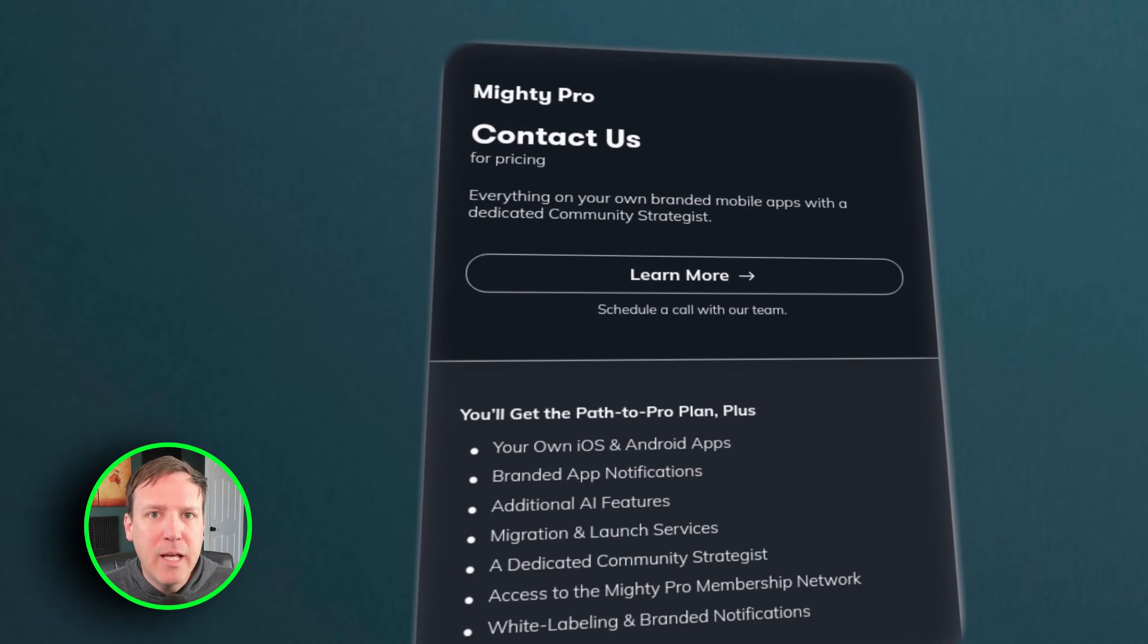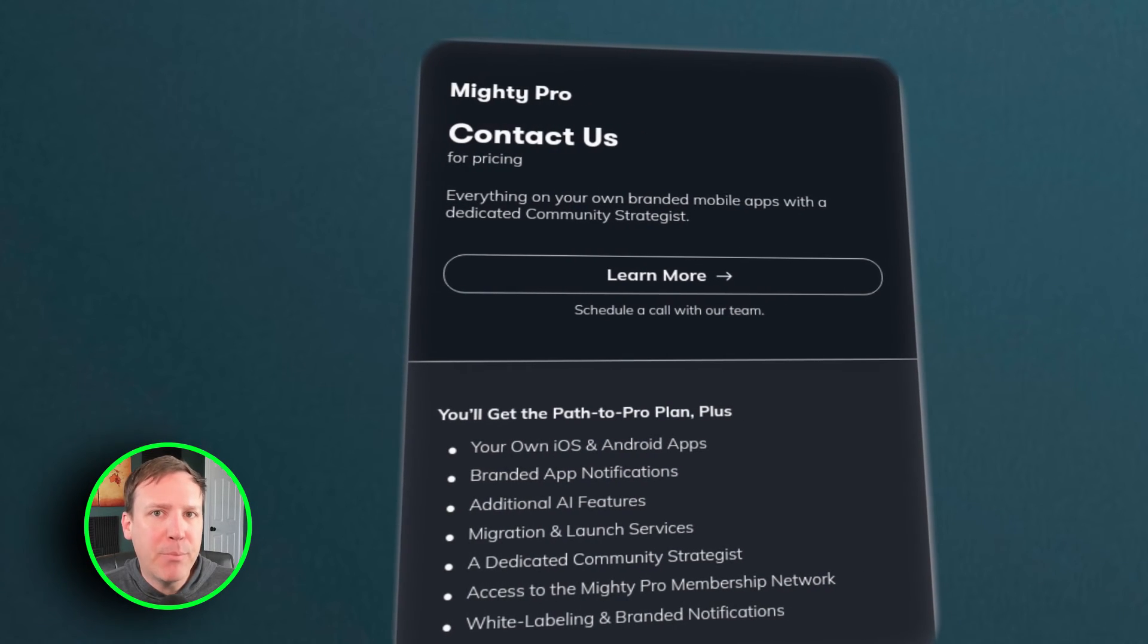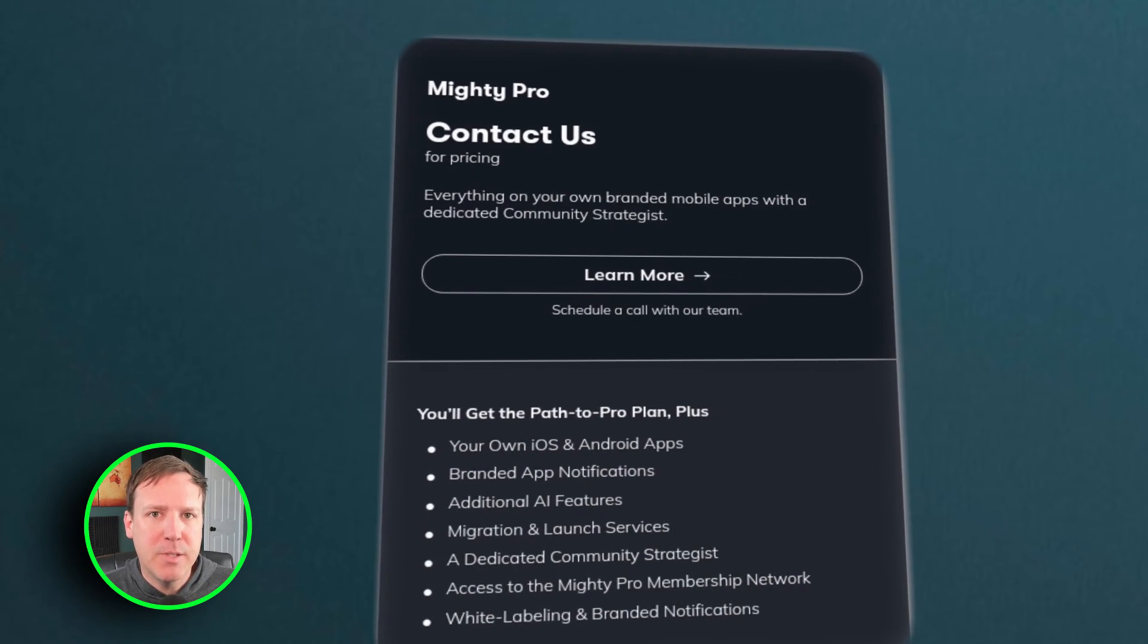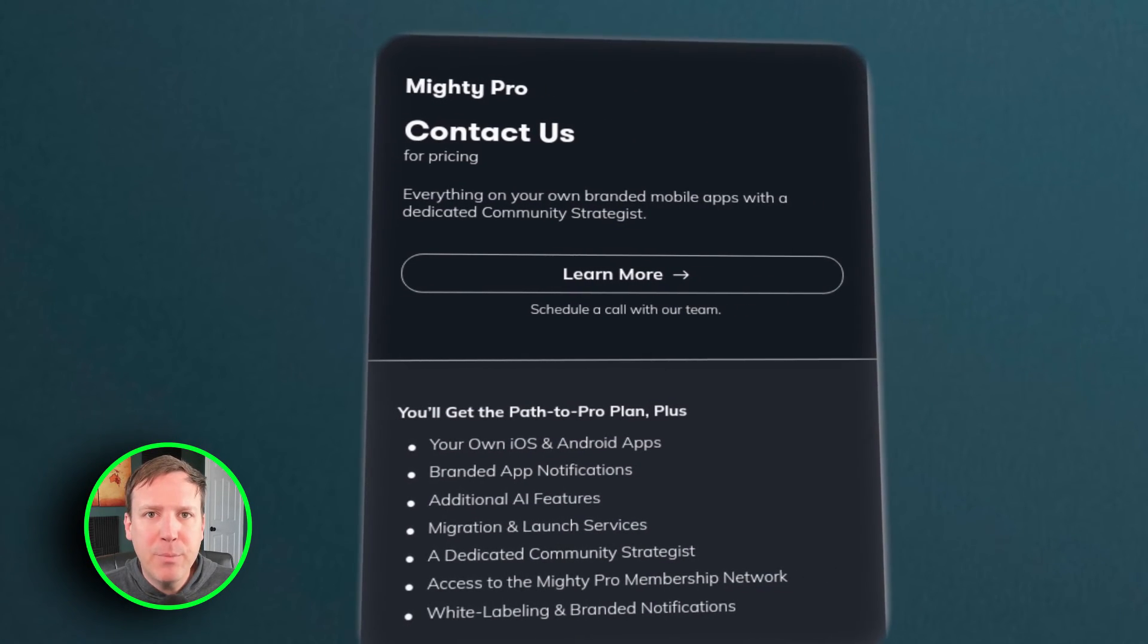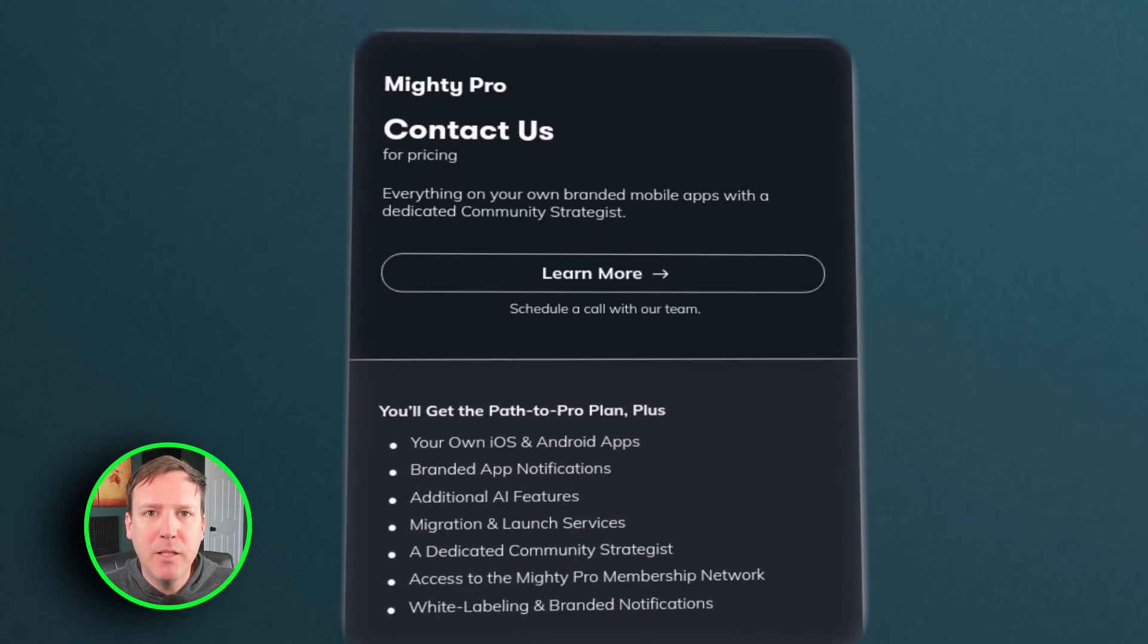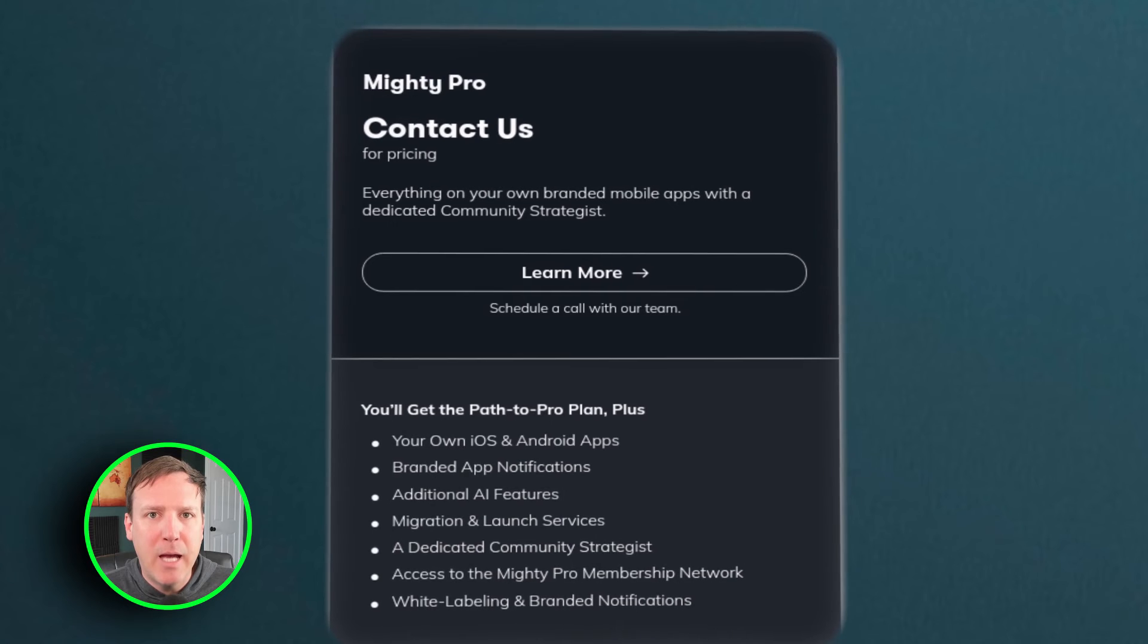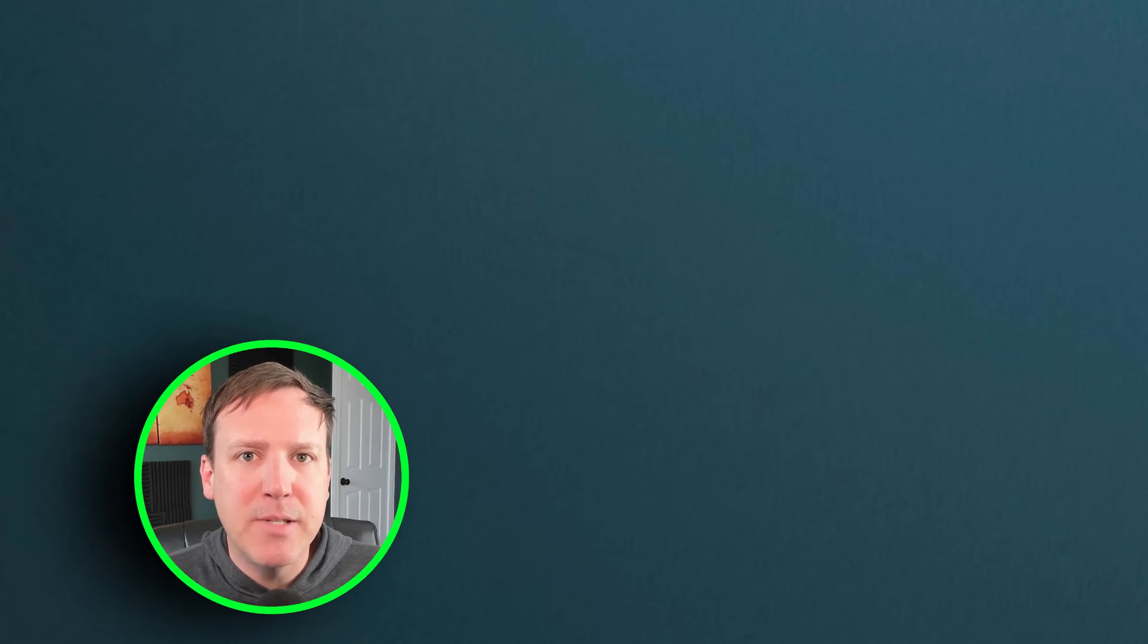Additionally, they have a Mighty Pro plan with custom pricing. Every plan allows for unlimited members, admins, spaces, and the ability to charge for memberships. The more advanced the plan, the more features are unlocked, such as additional customization options, white labeling, dedicated support, and advanced analytics.